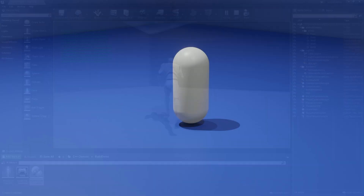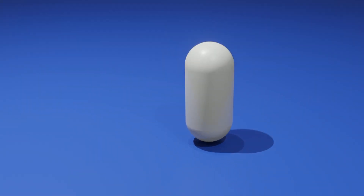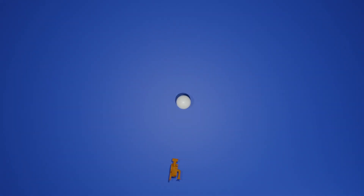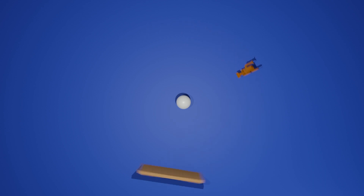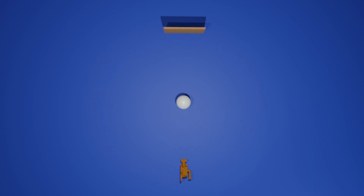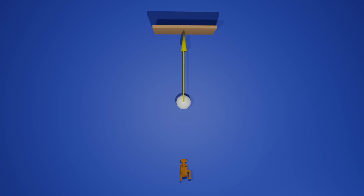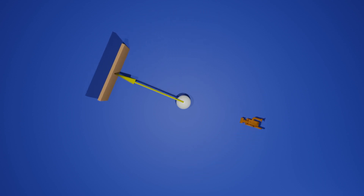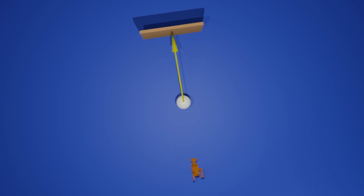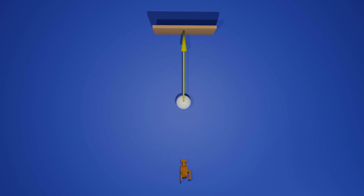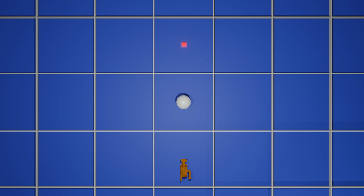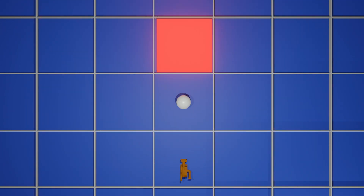Before we jump into the next step, I want to explain the logic behind how we'll implement our building system. The goal is to have our wall snap to the correct position as our camera moves around the player. We'll get the forward vector of the camera and multiply that by a constant, then add our player's location to translate it towards the player. Now our wall will orbit around the player at a fixed distance, and we'll use Unreal Engine's grid snap system to keep our object aligned to the grid.